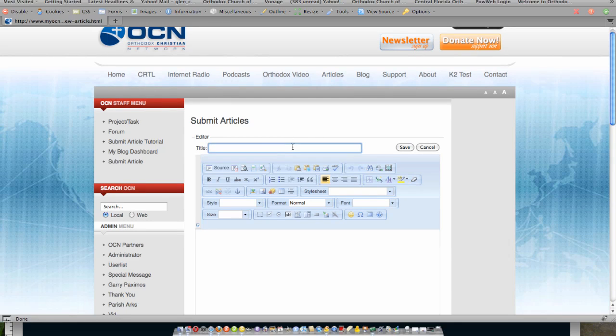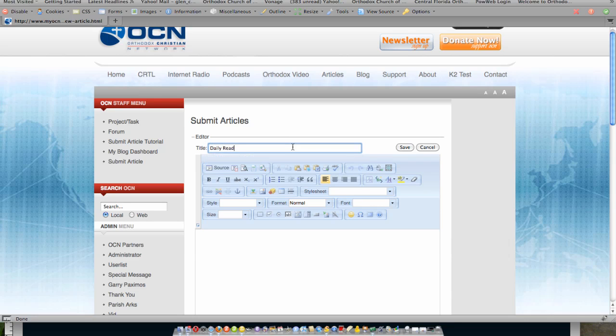So what I could do is under the title, I can put daily readings and then I can give it a date, let's say, February 15, 2010.